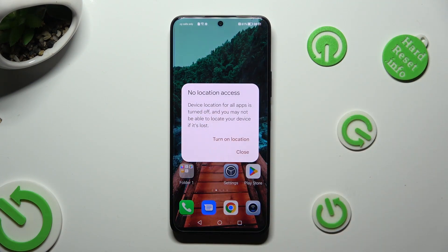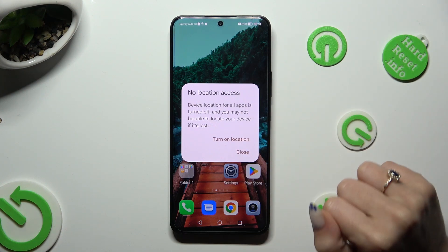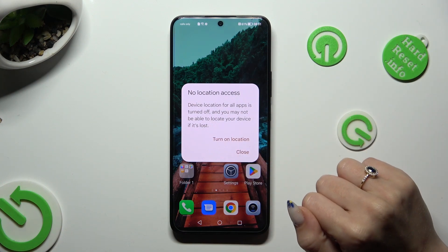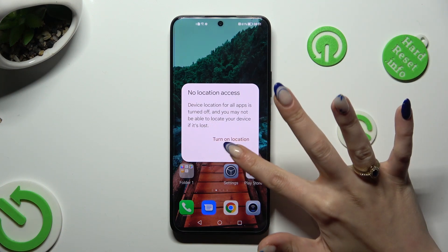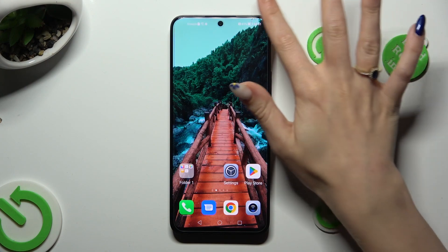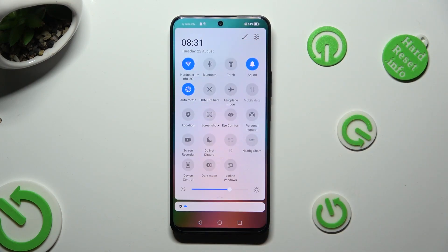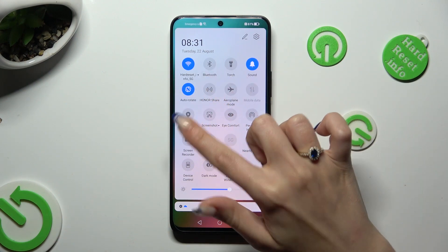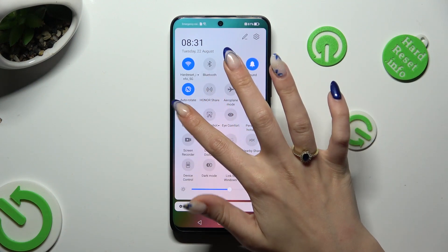Then, in order to disable location, hit close in the pop-up. When you do that and go back, you can see that location is off. If you wish to switch it back on, tap on the same grey icon.